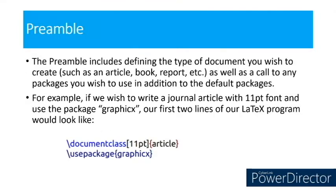The preamble includes defining the type of document you wish to create, like you can create article, book, report, etc., as well as a call to any packages you wish to use in addition to the default packages. For example,